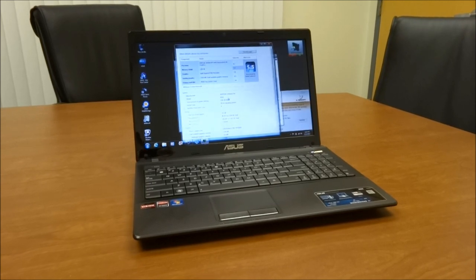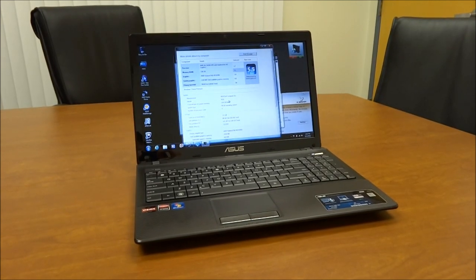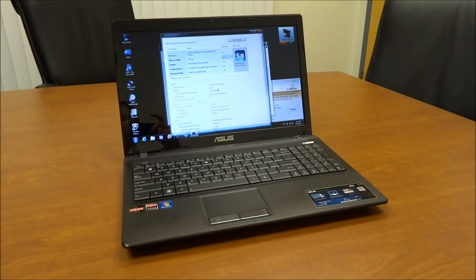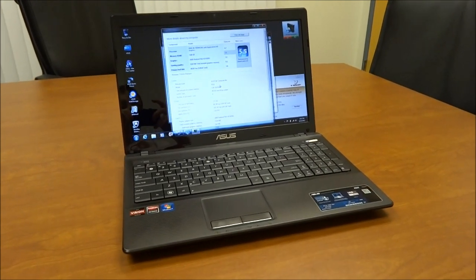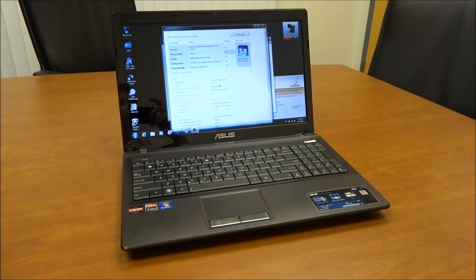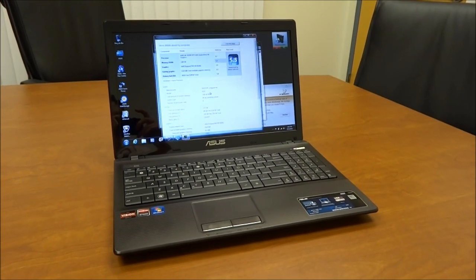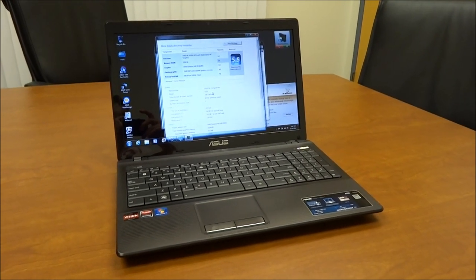Hey there, this is Andrew from LaptopReviews.com and I have here with me today the ASUS A53Z. This is a budget laptop with a 15-inch screen.